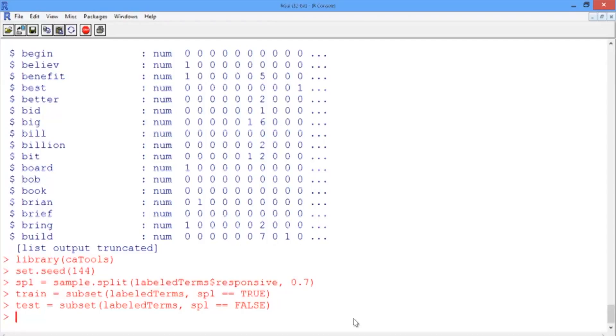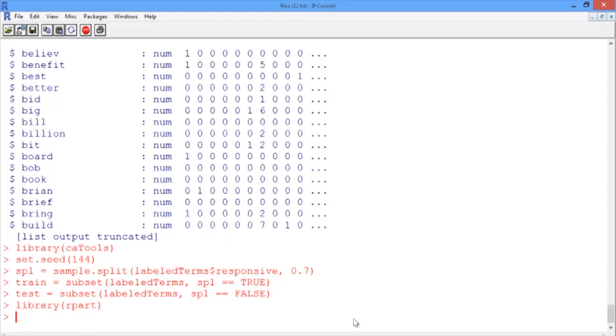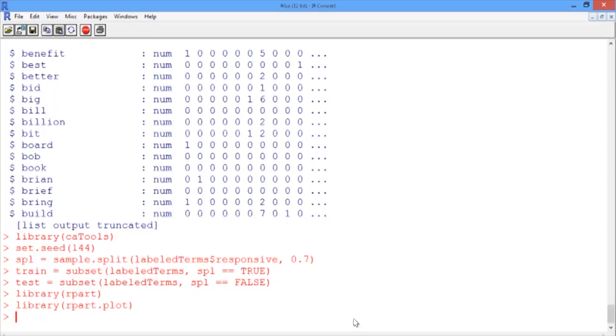So we'll start by loading up the packages for the CART model. We'll do a library of rpart. And we'll also load up the rpart.plot package so that we can plot the outcome.